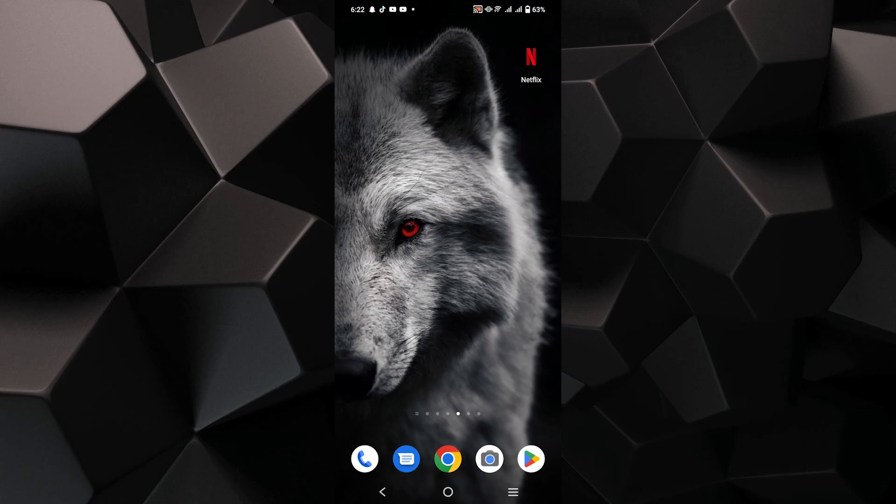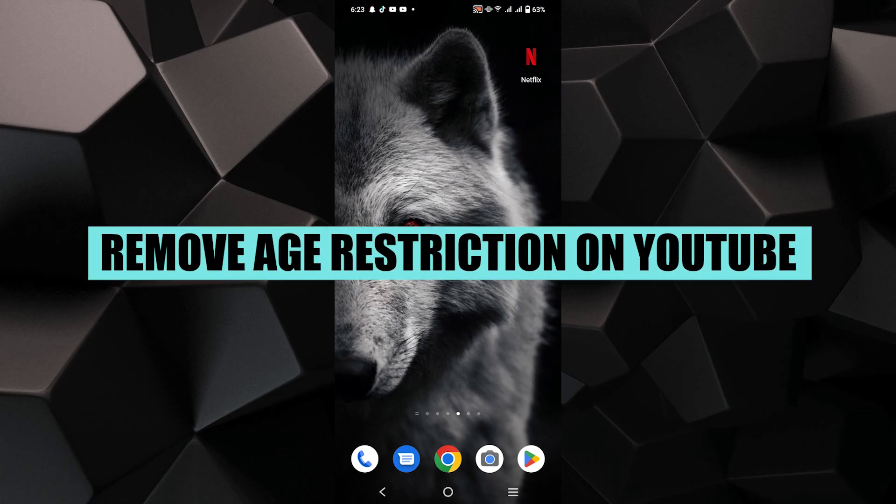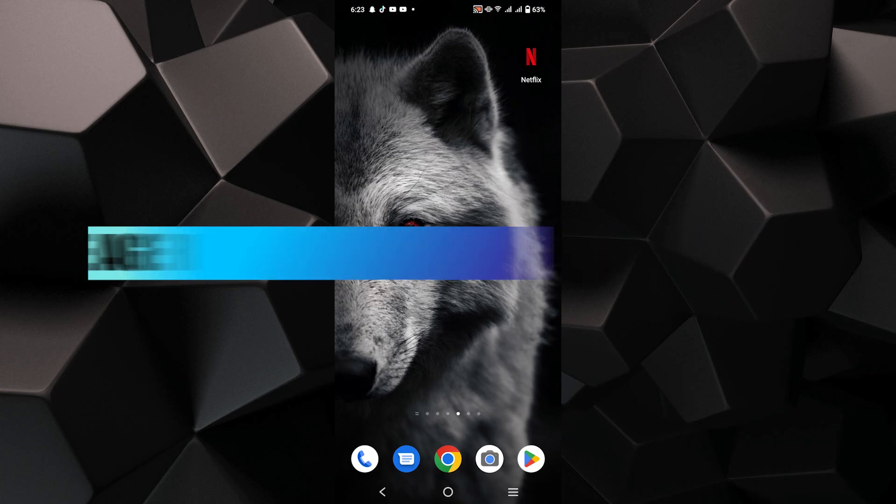Hey everyone! In this video, I'm about to show you how to remove the age restriction on YouTube.